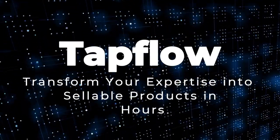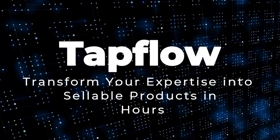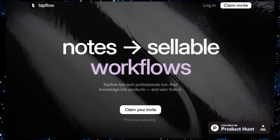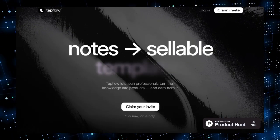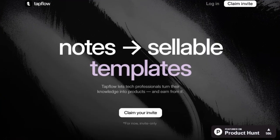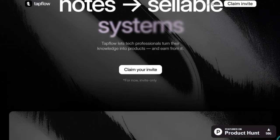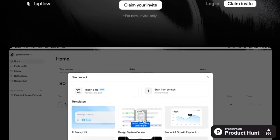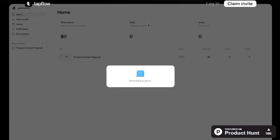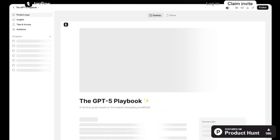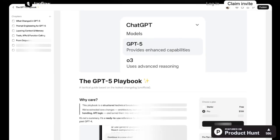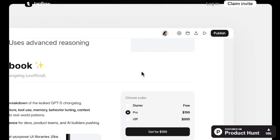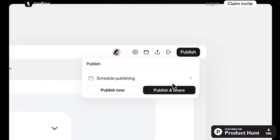Project number four: TapFlow, Transform your expertise into sellable products in hours. Imagine turning your internal notes, Slack threads, or Notion documents into polished, sellable products within just a couple of hours. TapFlow makes this possible, offering a platform that empowers professionals to monetize their knowledge swiftly and efficiently. What sets TapFlow apart is its focus on speed and simplicity. Without requiring any coding skills, users can convert their existing content into market-ready products. Whether it's a comprehensive guide, a tutorial, or a resource compilation, TapFlow provides the tools to package and present your insights professionally.